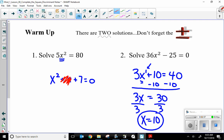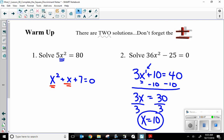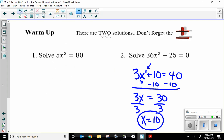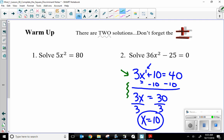What happens if the one x term I have is not the x but the x squared? I can still do the opposite math because I only have one x term. If I have two x terms, I cannot solve by opposite math — I would have to factor, use the quadratic formula, use the calculator, or use another way we're going to learn today called completing the square.